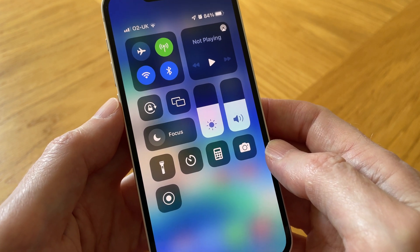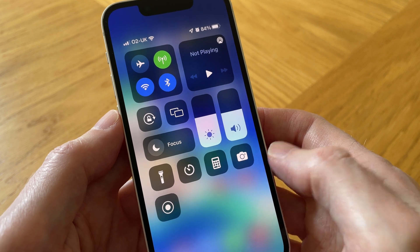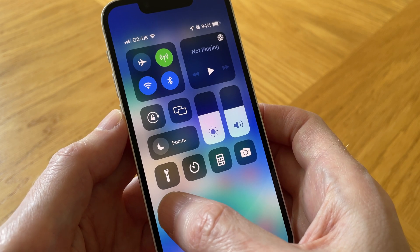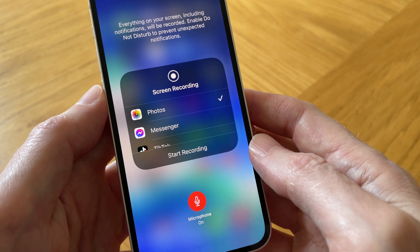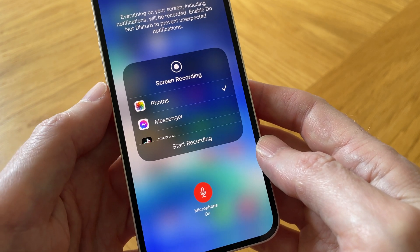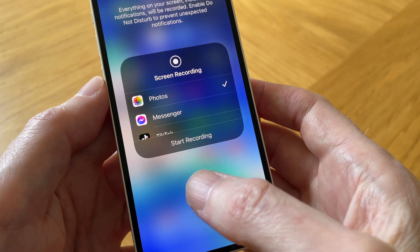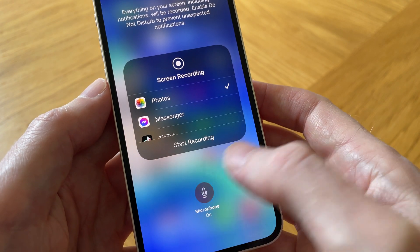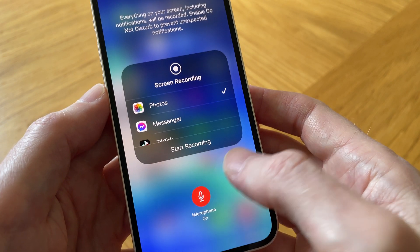We can also record audio as well as video. To do that, just simply tap and hold down on the white dot to bring up the option to record audio. Here we can toggle the microphone on or off. Let's leave it on and tap anywhere.